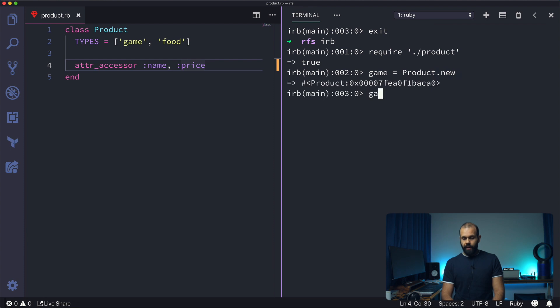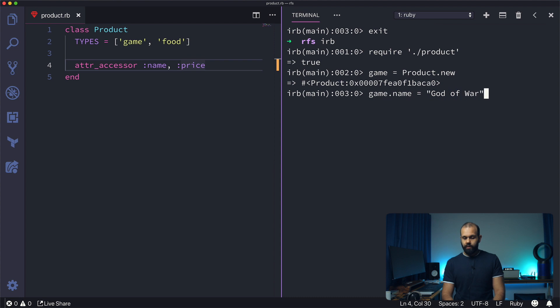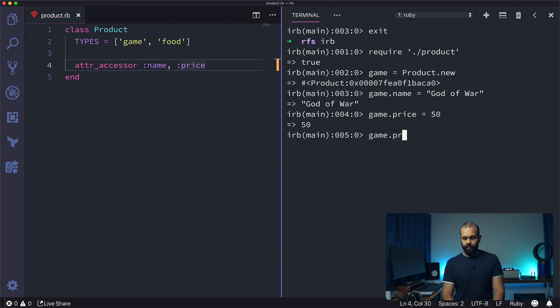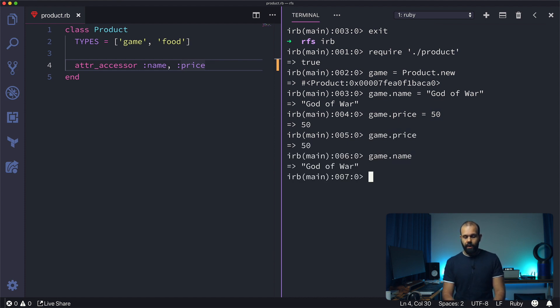game.name equals 'God of War', and game.price equals let's say 50 - I think that's how much games cost these days. game.price, game.name. So there we go, just having one line of code.